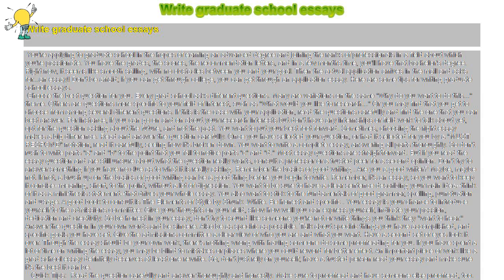You may find that you get to choose from among several different questions. If this is the case with your application, read the questions carefully and find the one that you can best answer. For instance, if you can go on and on about your research interests but don't have any internships or field work to talk about yet, opt for the question asking about the future, and not the past.